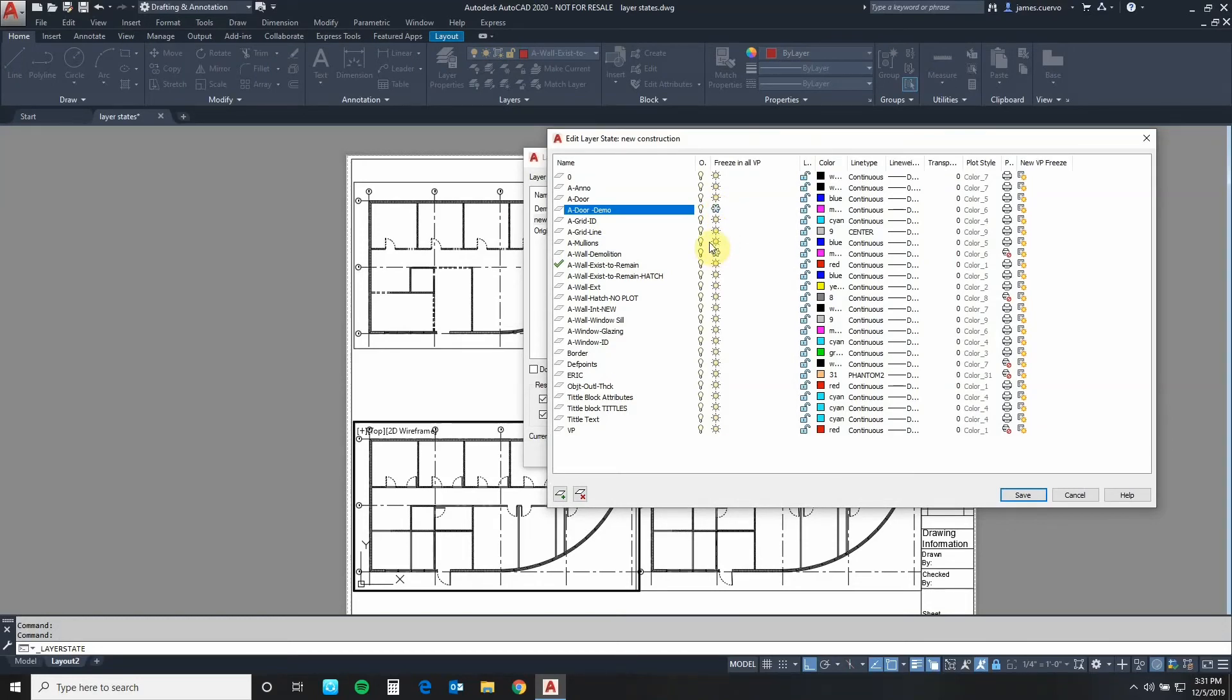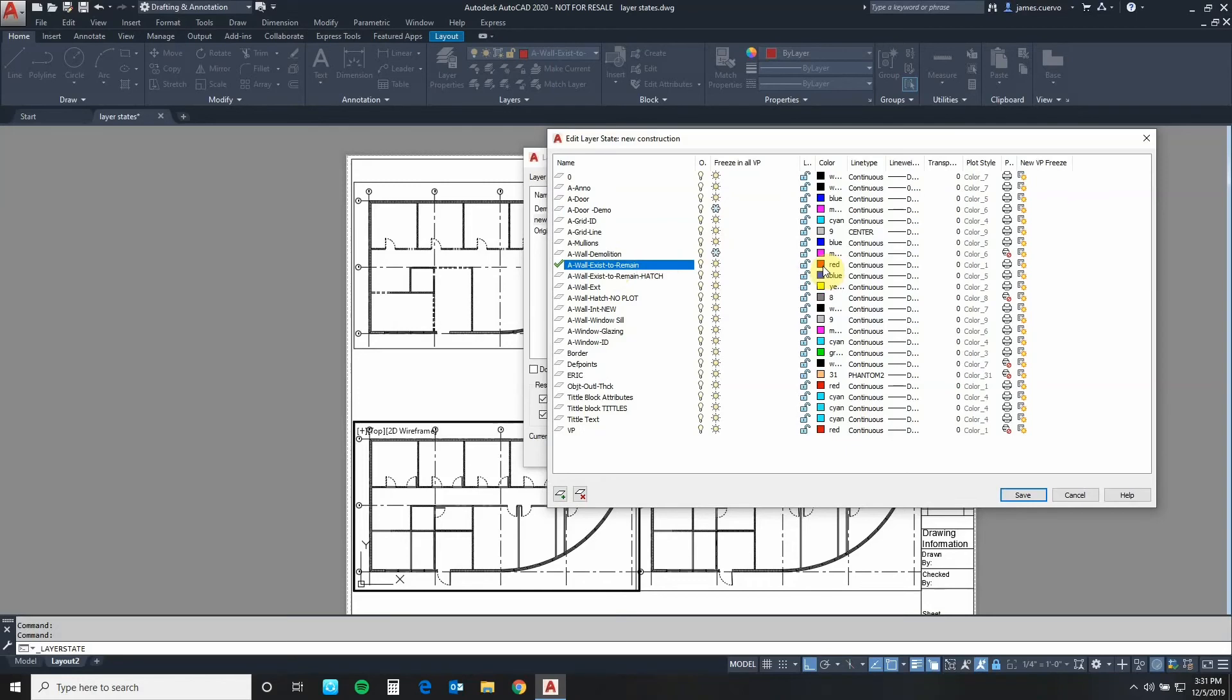We will freeze the A wall existing to remain. We should change that color to the color red which is already changed. Let's change the color for the A wall new also to red.